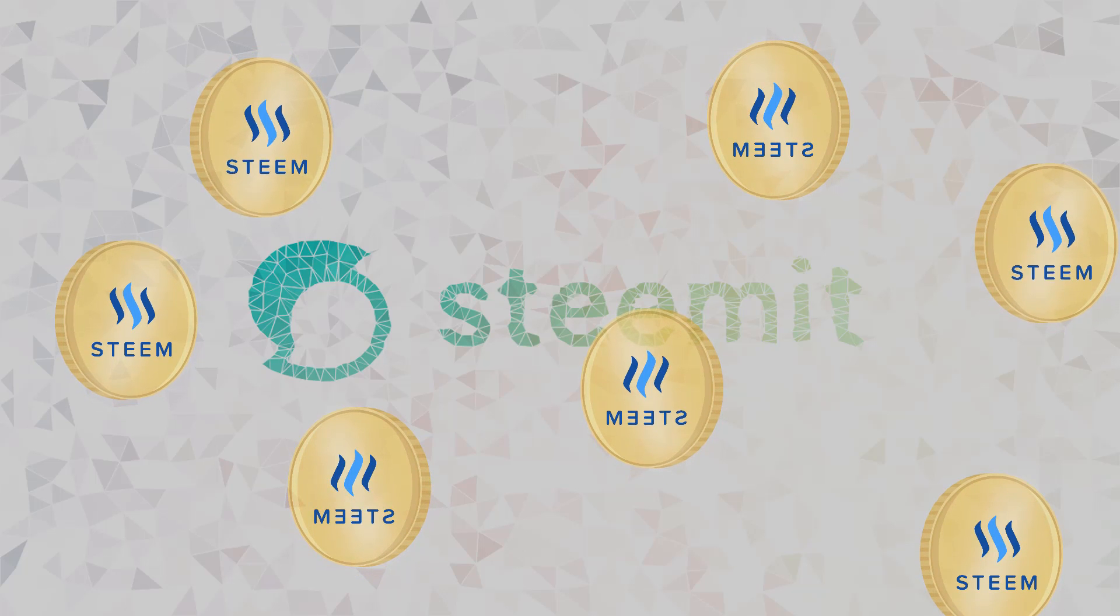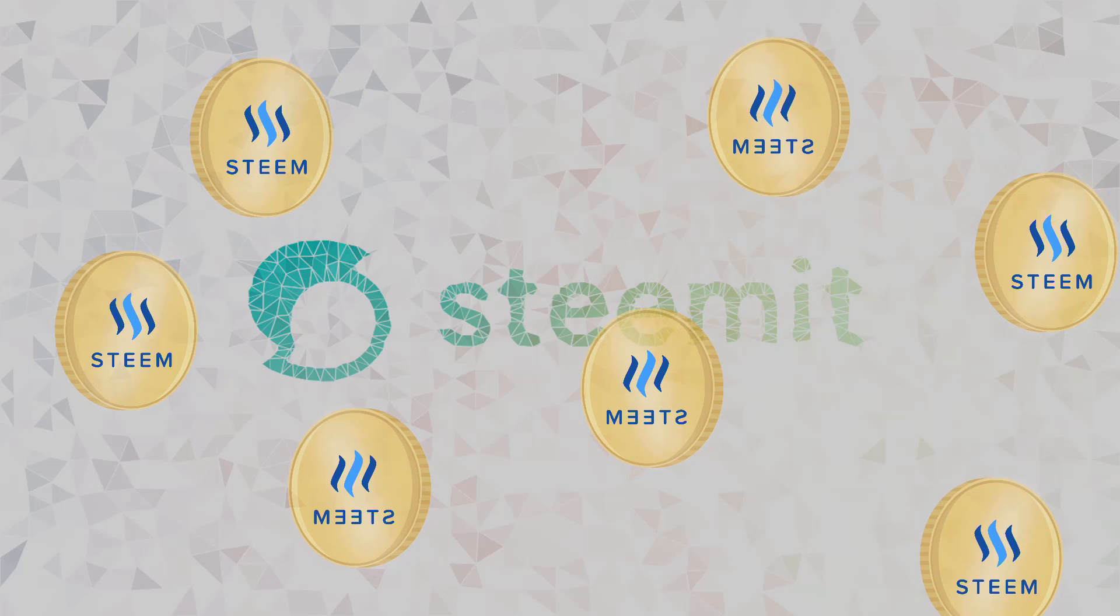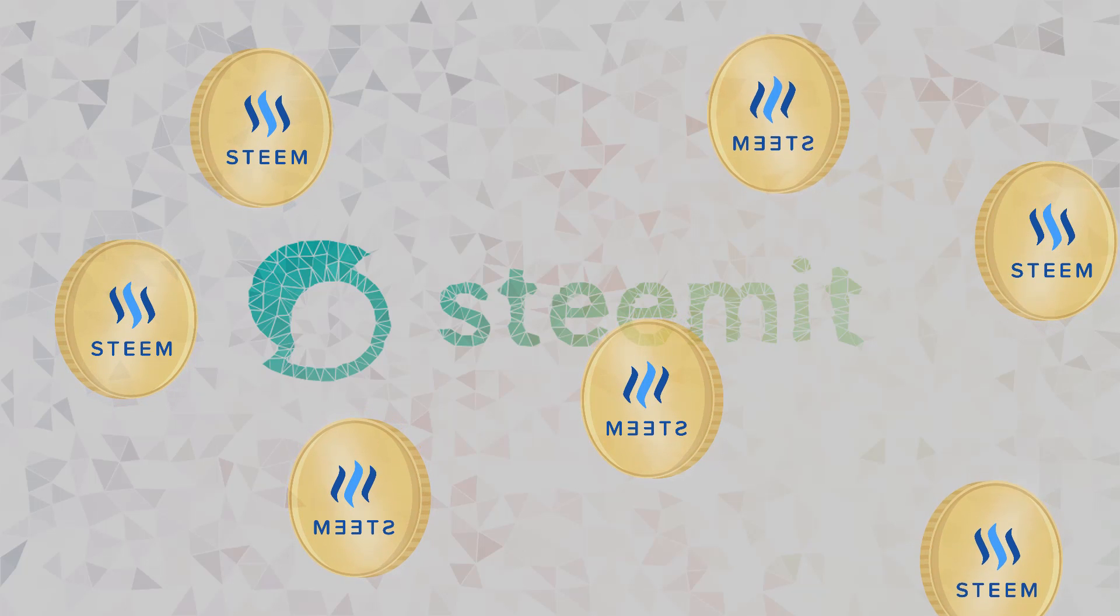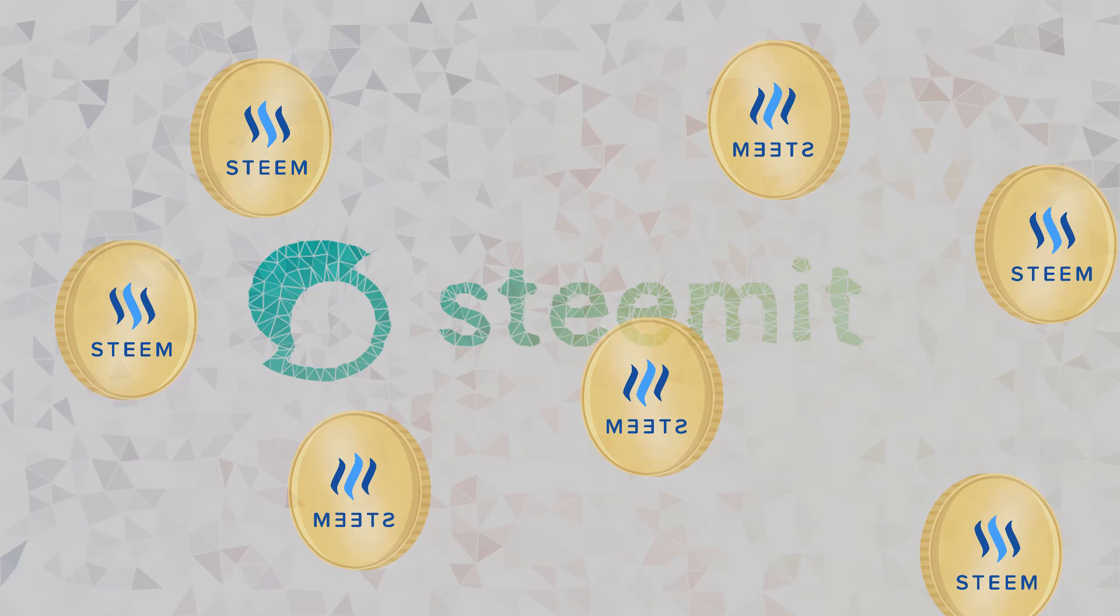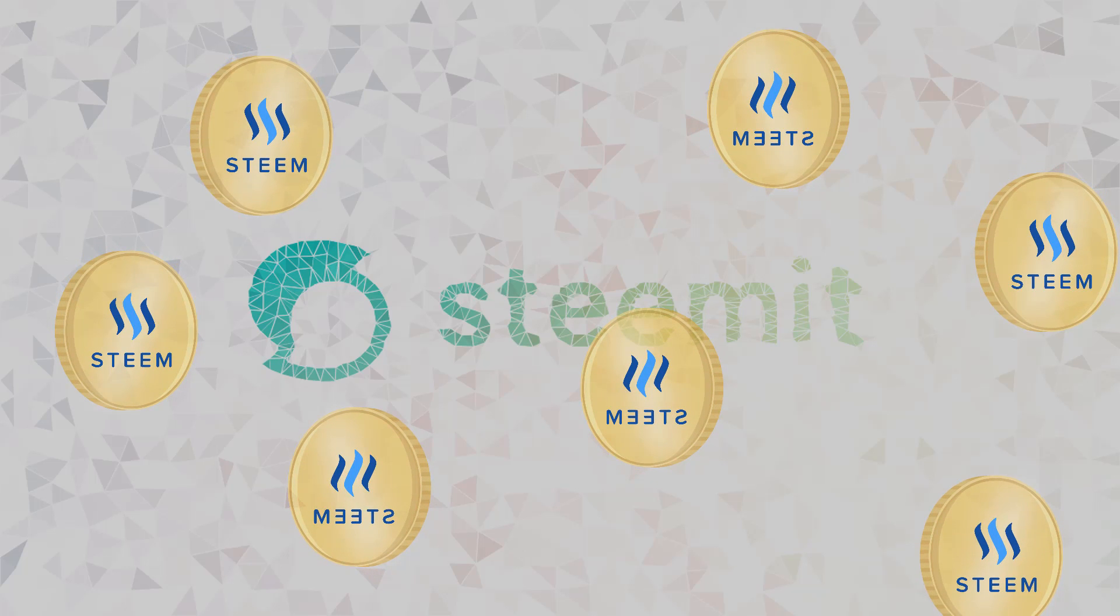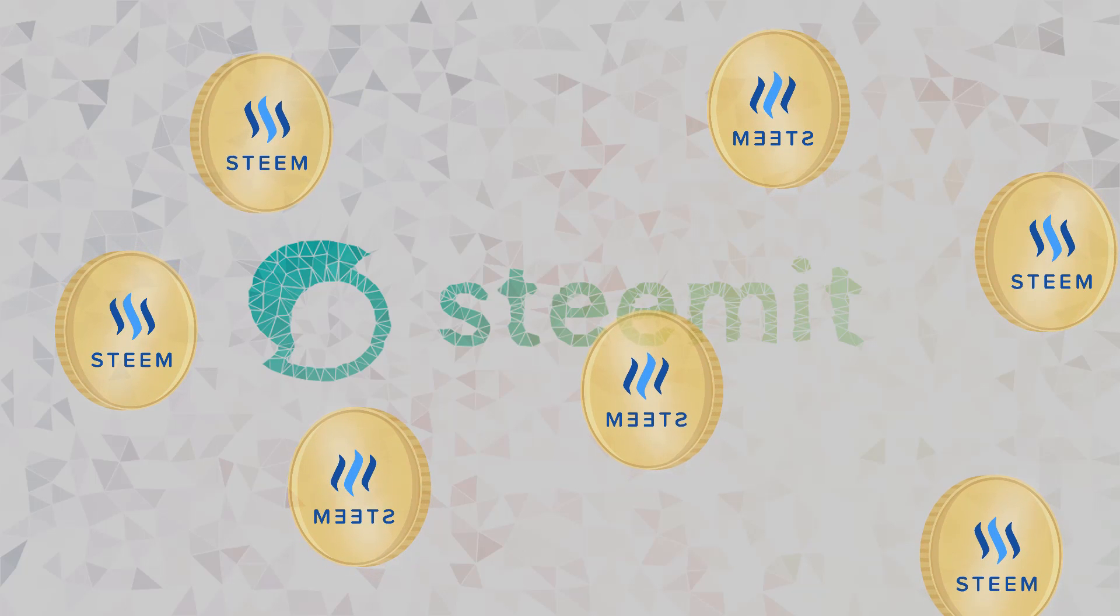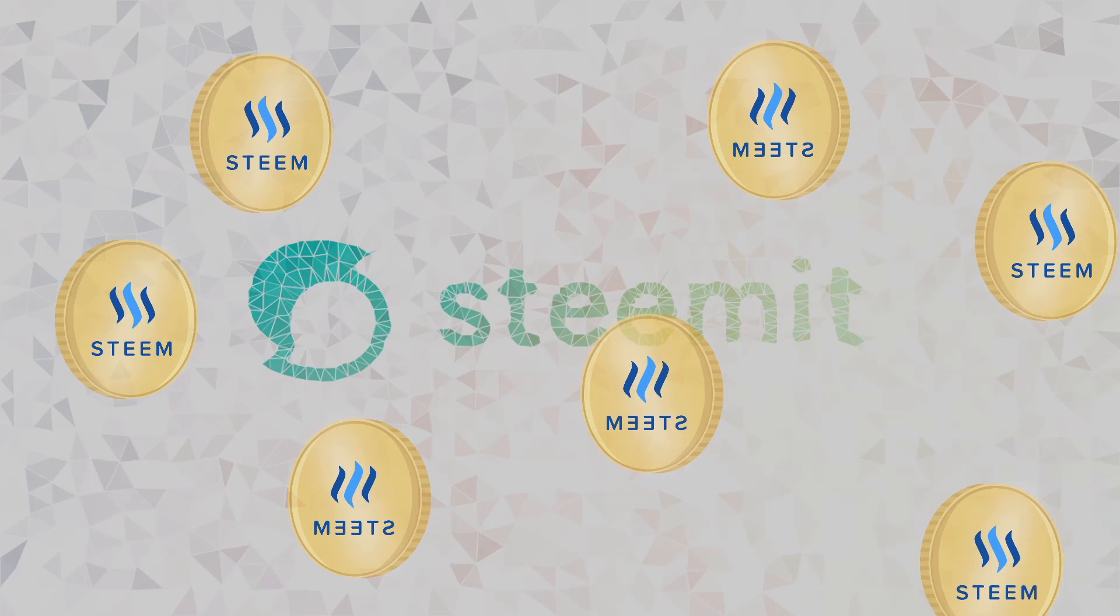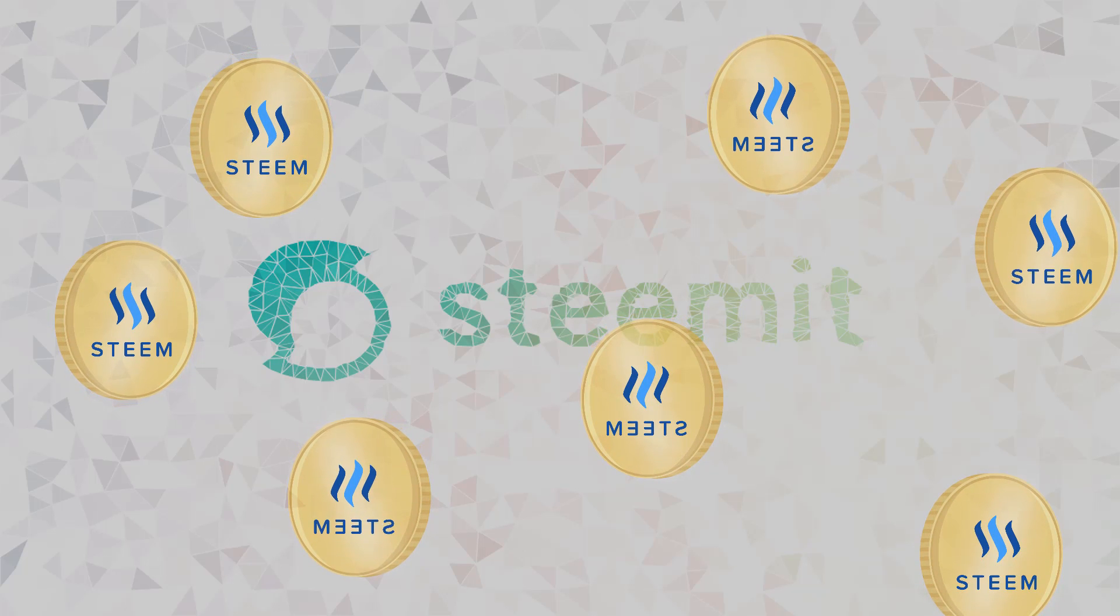Now these Steem tokens are what's distributed to members within the community for their participation on the site. Unlike other blockchains where miners get all the crypto created from producing a new block, this is not the case for Steem. With the Steem blockchain, the majority of the new Steem created from producing a new block is actually distributed to the members of the community as a reward for their participation.